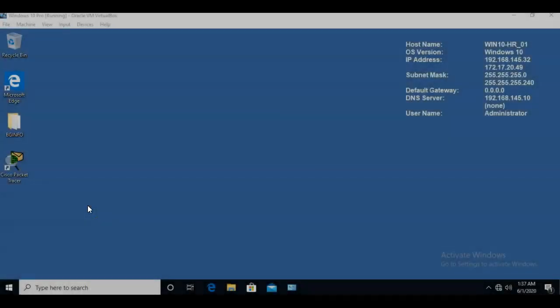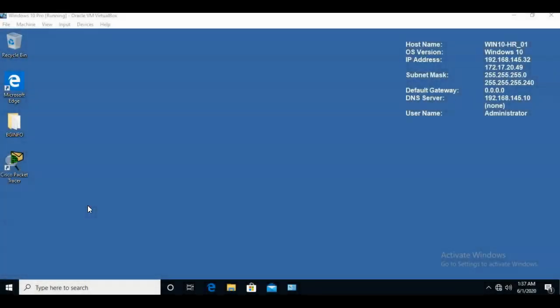Greetings, I'm Professor K and in this short video presentation we're going to see how we can prevent our Windows 10 machine from logging us off due to inactivity.